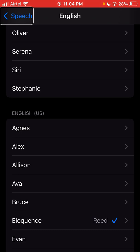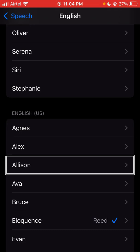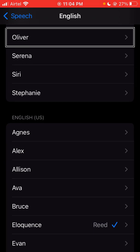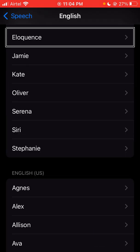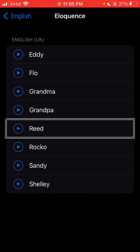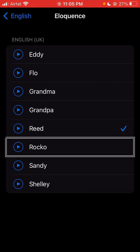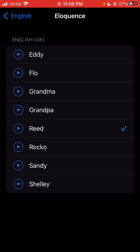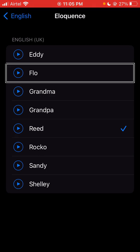So UK Eloquence — Alex, Allison, Agnes, English, Stephanie, Siri, Serena, Oliver, Kate, Jamie, Eloquence, Cam, Eloquence, English UK, Eddie, Flo, Grandma, Grandpa, Read, Rocco, Read. Swipe up or down to select a custom action — selected Read. Rocco selected, Read. Swipe up or down to select a custom action, then double tap to activate. 27% battery power, not charging. Status bar, Flo. Swipe up or down to select — speak sample.